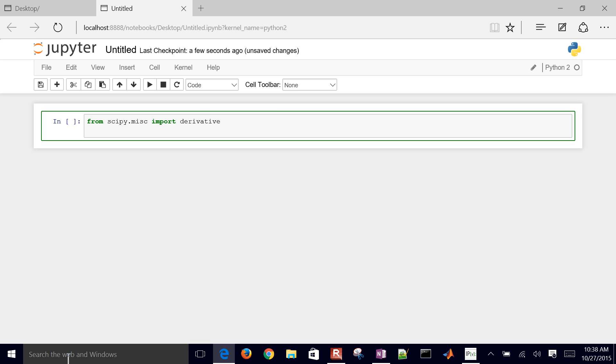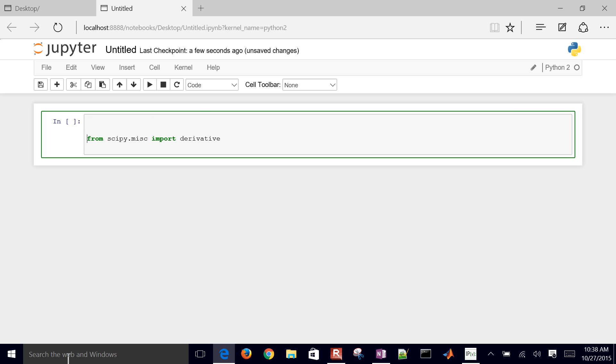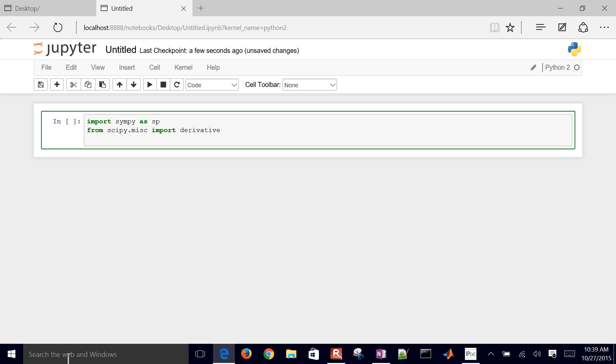The other thing that we're going to need for the analytic solution, we'll also import, we'll import SymPy as sp. This is how we do our numeric derivative and this is how we do our analytic one.